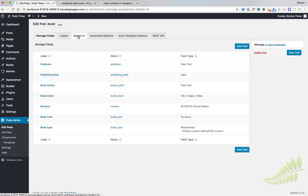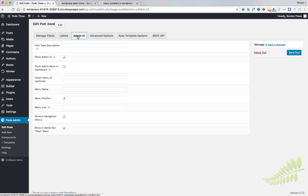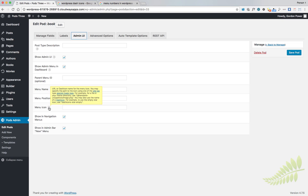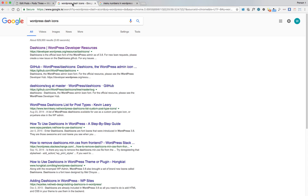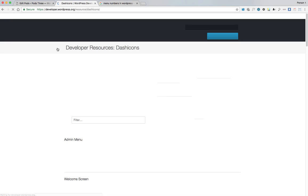We'll go to Admin UI, and down here we have Menu Icon. What we want to do is go over to Google and search for WordPress dash icons.